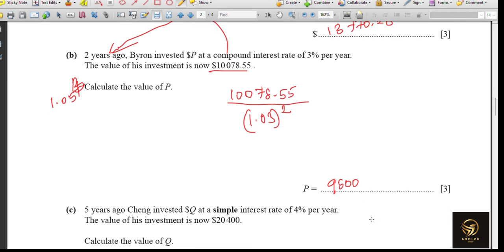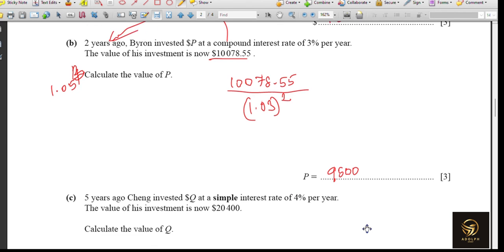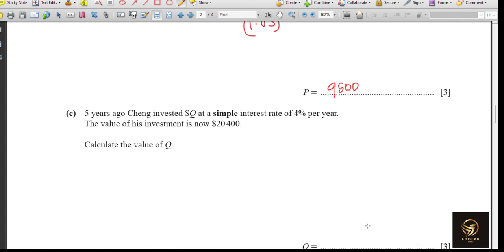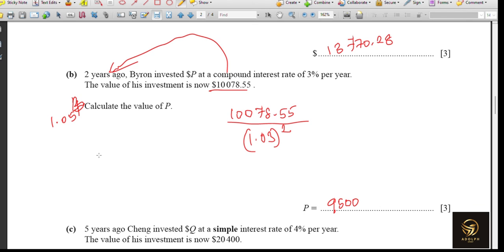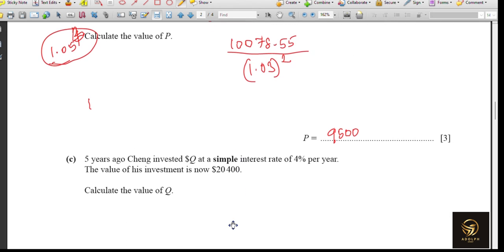Question 2c: five years ago Cheng invested $Q at a simple interest rate of 4% per year. The value of the investment is now $20,400. Calculate Q. This is again a backward calculation. Unlike compound interest where we use 1.03 to the power 2, simple interest works differently.